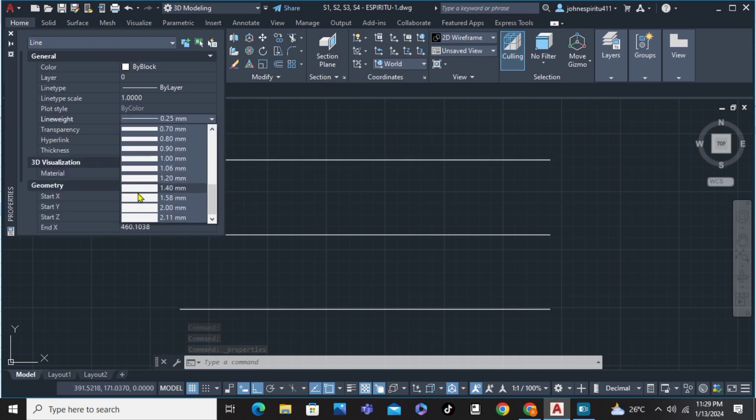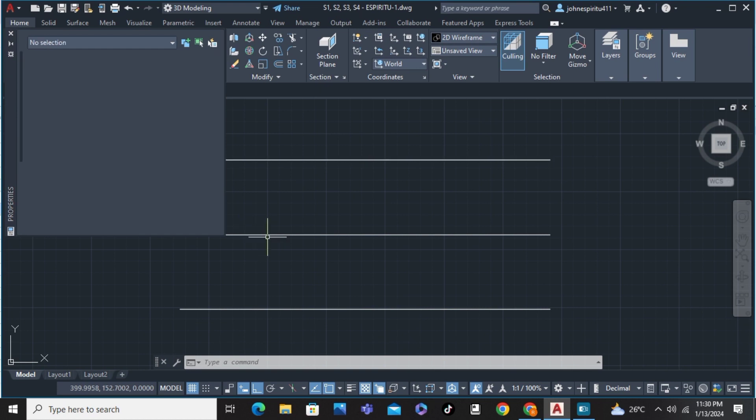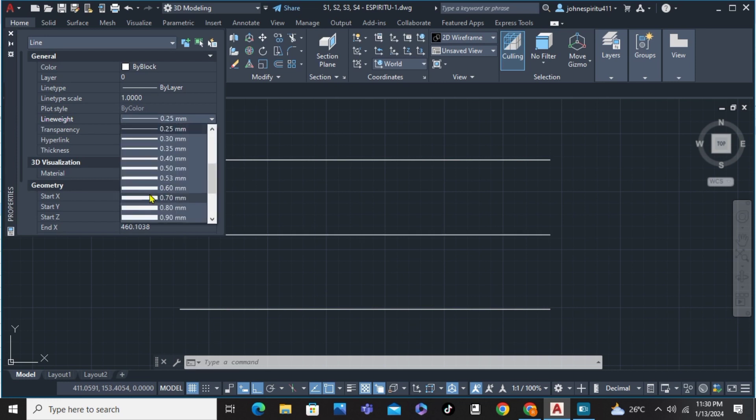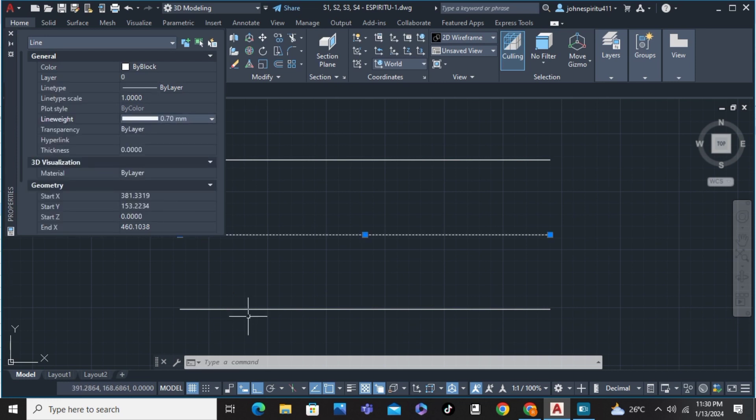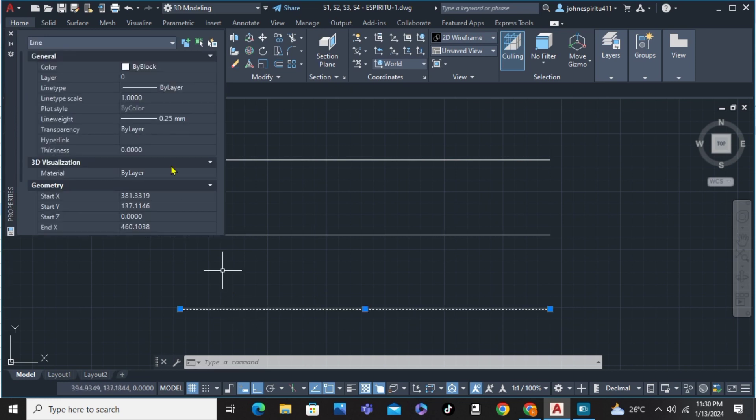For example, I'm going to choose 1.40 mm and hit escape. Then click on the other one and change the line weight again, and also on the other one too.